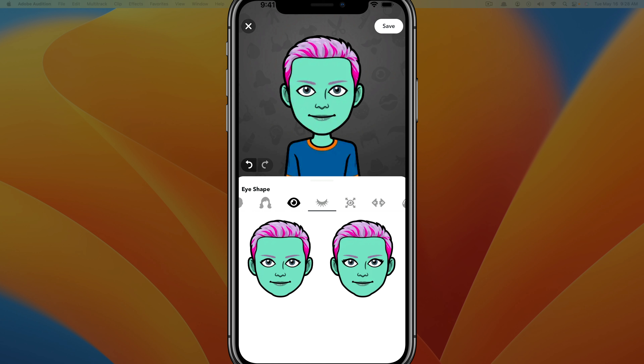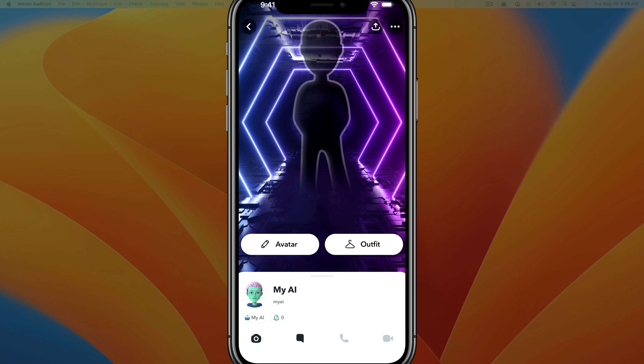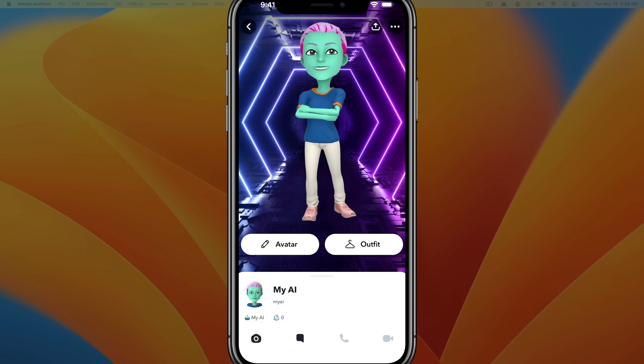Once you are done and you've made it look like you want it to look, just tap 'Save' and that will make your AI look exactly how you want. This was previously a premium feature but it is now free for everyone.